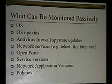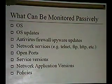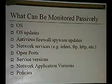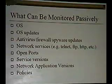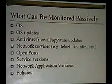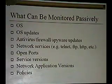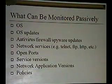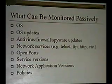These are things we can monitor passively: OS, OS updates, whether they're getting antivirus and firewall and spyware updates, network services — are they using Telnet, FTP, whatever — open ports, service versions, and network application versions. That's mostly banner grabbing, though if you really get into it, there are ways of telling without actually grabbing banners, and policies.